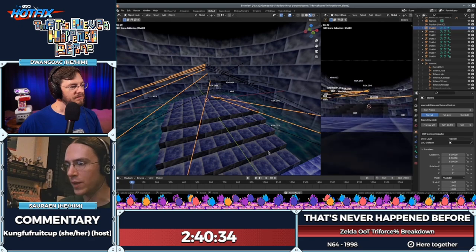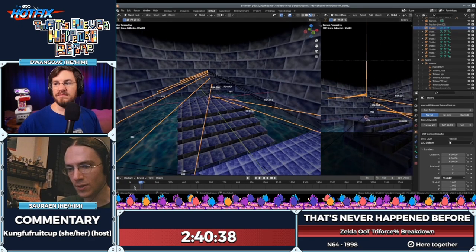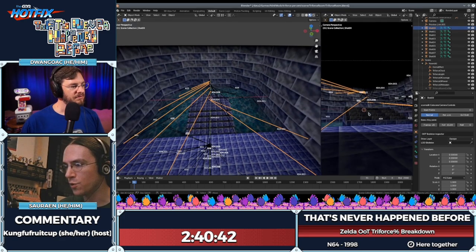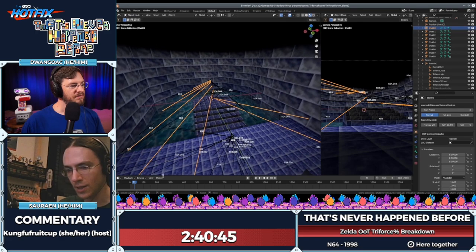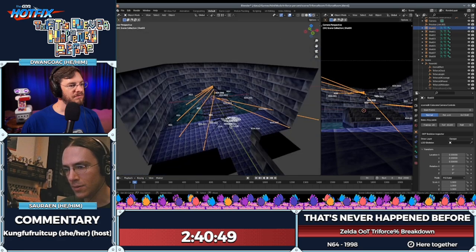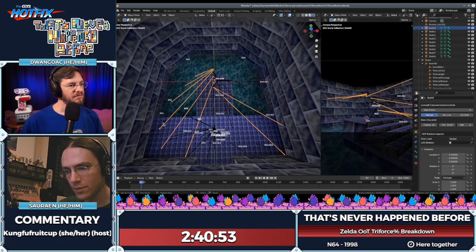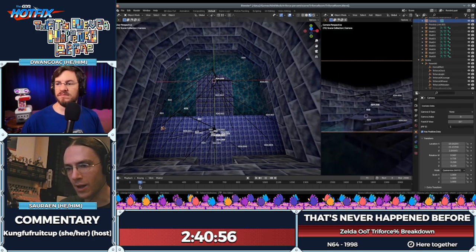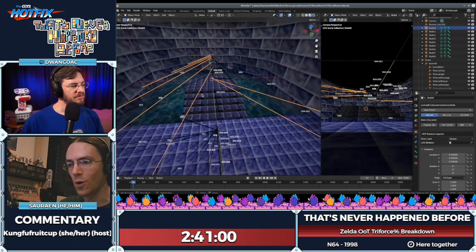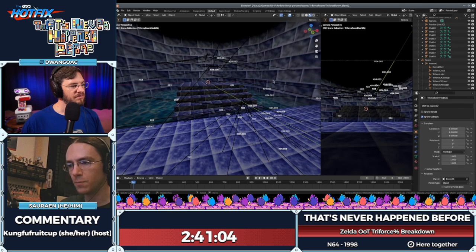This is the cutscene when Link hits the Triforce. On the left is the scene, and on the right is the view from the camera, which is flying around. Let me select the camera — here it is. This is the camera, and you'll see the camera flying around on the left. These black things, which turn orange when I select them, are representing the camera motion.